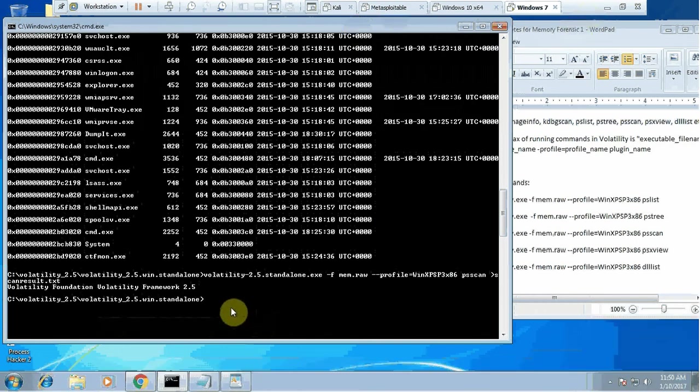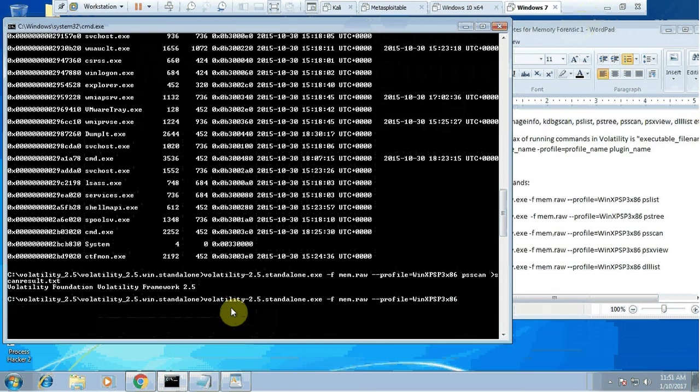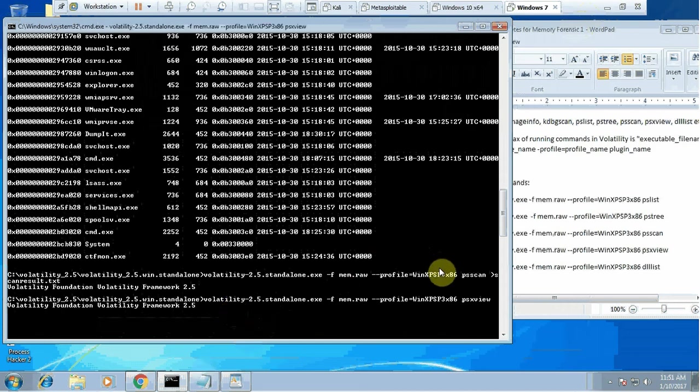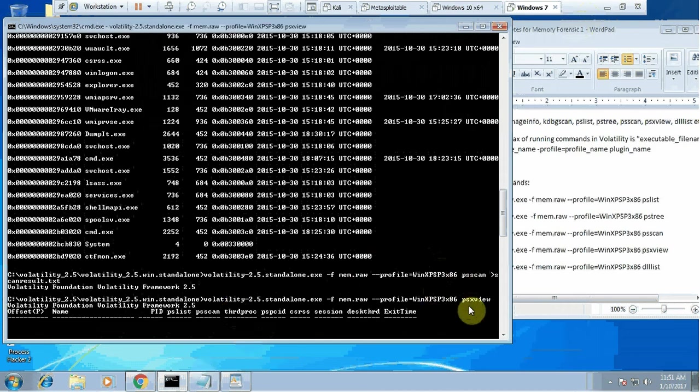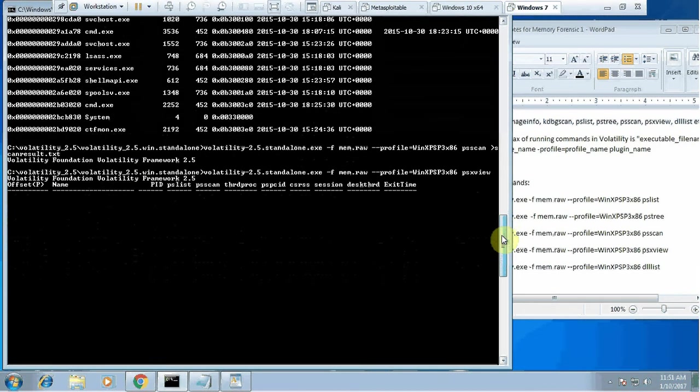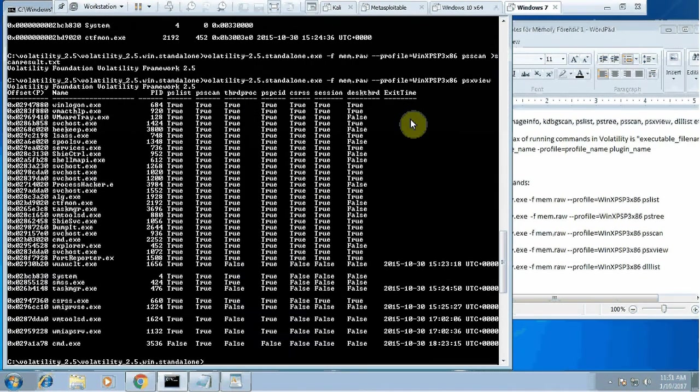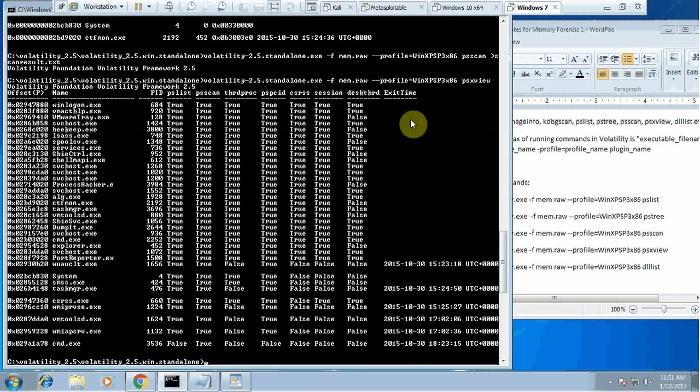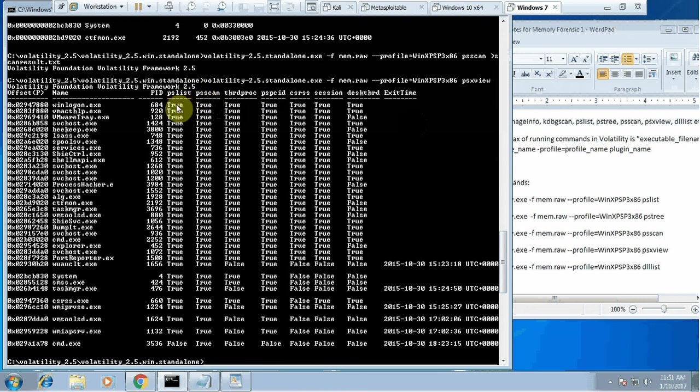Next command I want to show you is psx view. It's a very powerful command that could be very useful. What it will do is it will kind of run a number of other commands together. Why? Because many times malware creators will try to hide a process from typical process list. When you go to your process list maybe you will not see a process, but still that process will run within the memory. When you do a ps scan, that process will be identified, will be recognized.